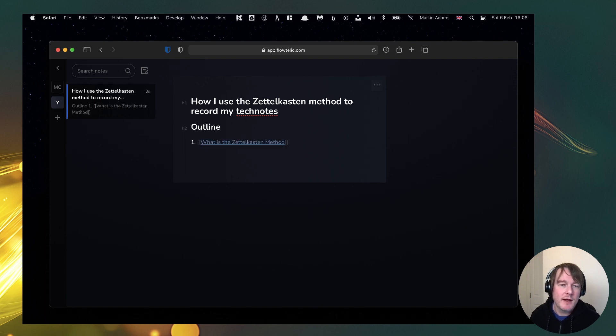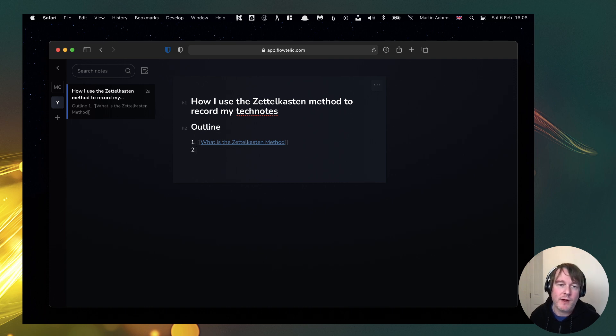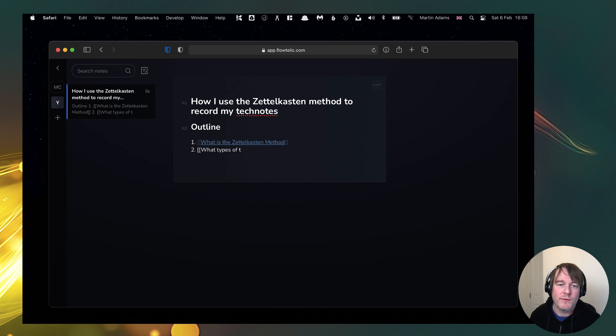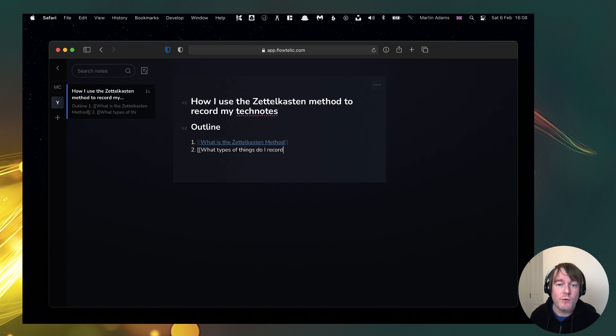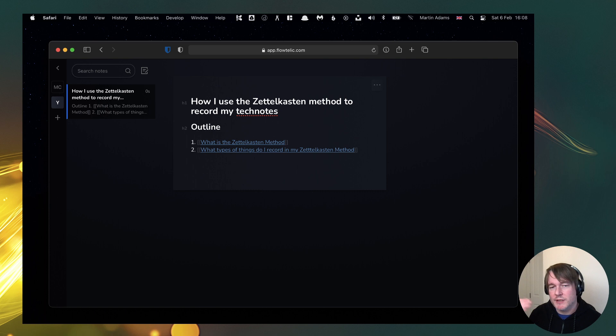So in this case I would do what is the Zettelkasten method. Okay, so I want to create a note on that. I want to create a note on what types of things do I record in my Zettelkasten method, right?